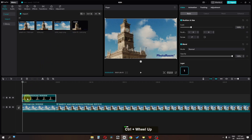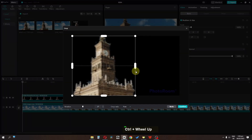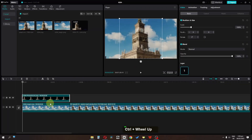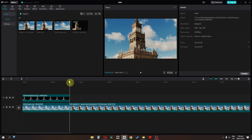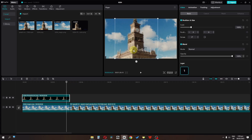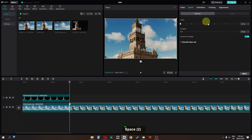First I'm going to crop the watermark from this website and align the building according to the video. I'll align it right here, then go to Speed and speed up the clip.